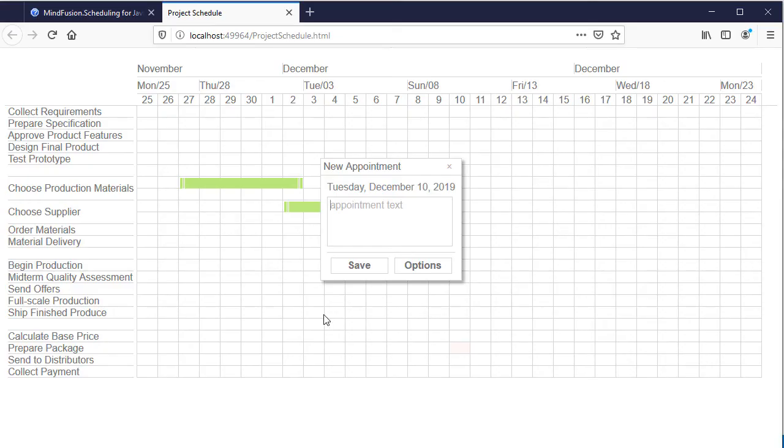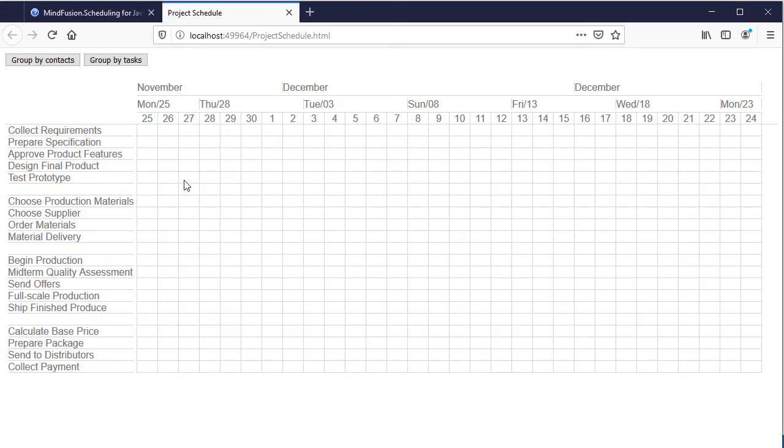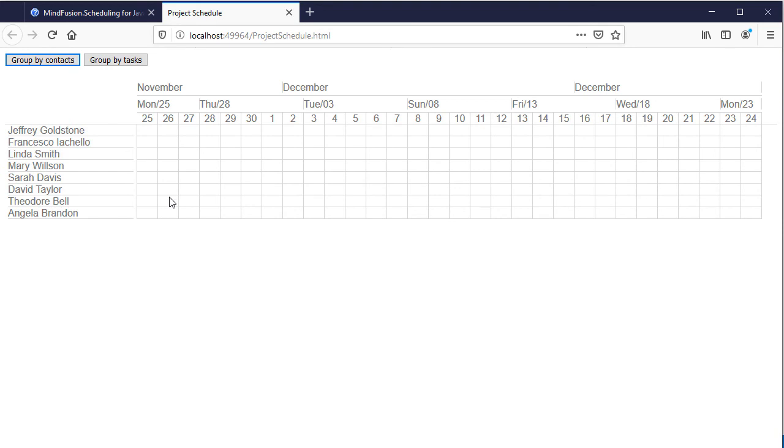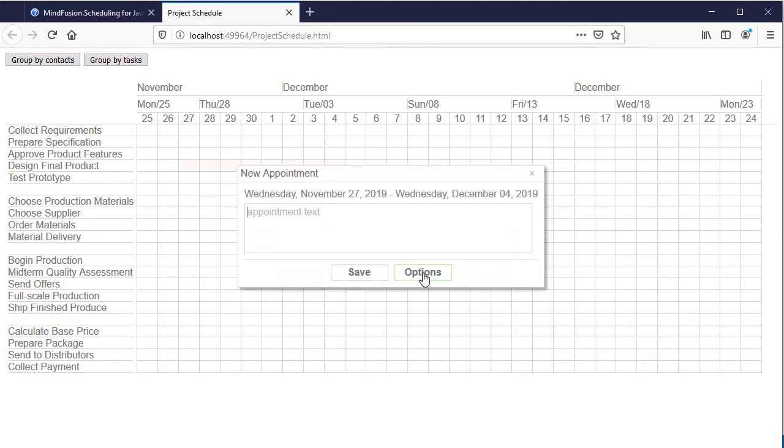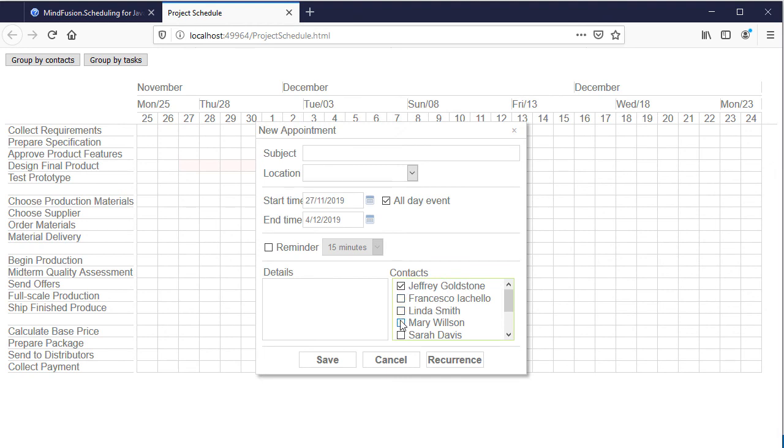If we refresh the webpage, we will see the buttons. Pressing each of them groups the schedule by tasks or by employees. Let's test how it works.